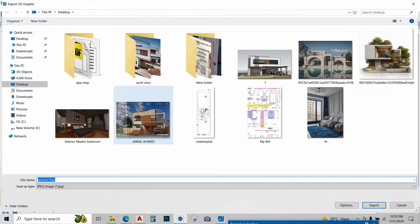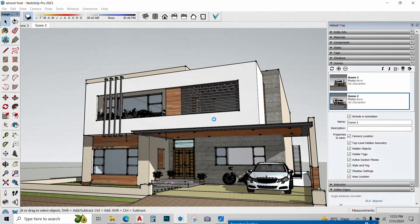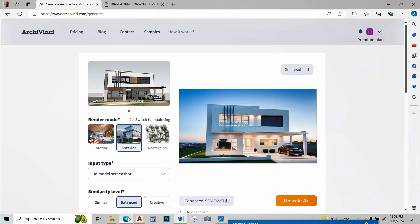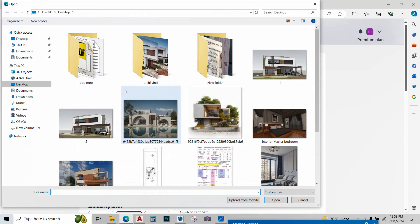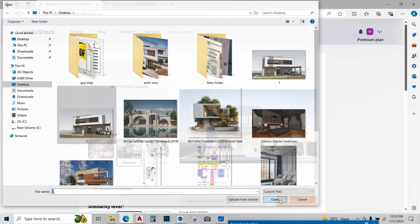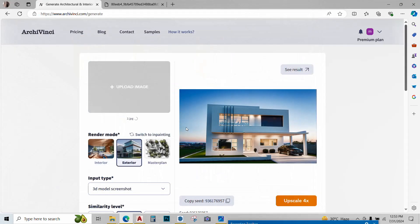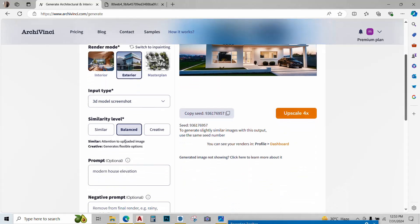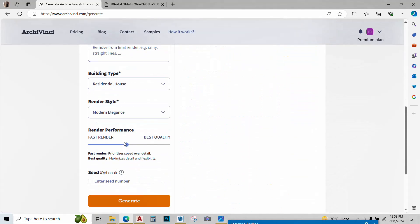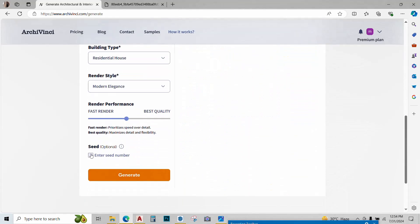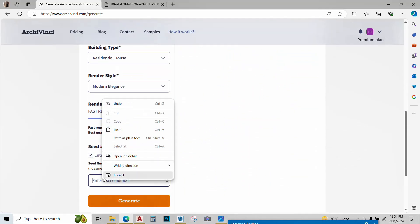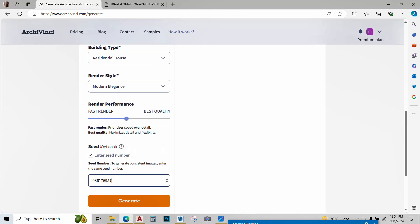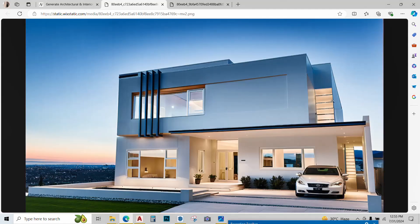Export 2D graphic, save it. Now I'll go back to Archivinci and upload the new screenshot that I have taken. Upload it like this. I won't change any of the settings and just over here, I'll enter the seed number that I have copied and I'll hit generate and the render is ready.